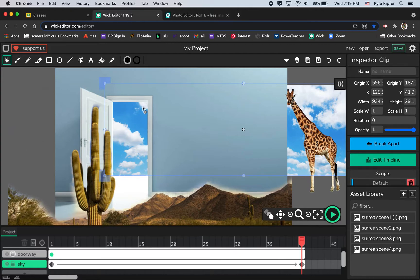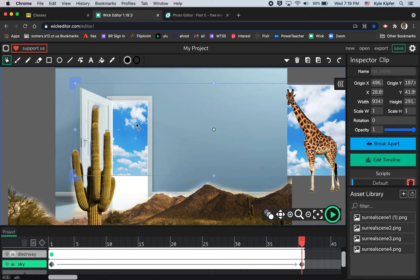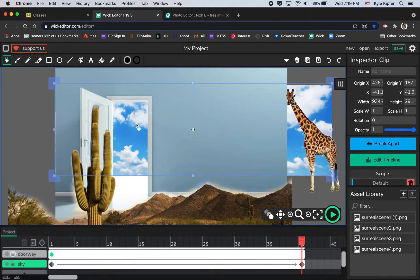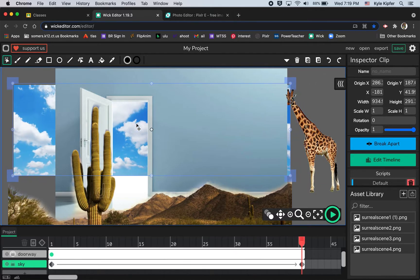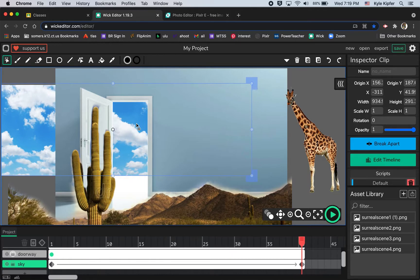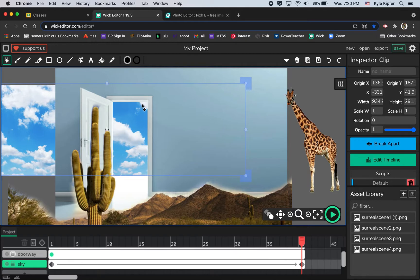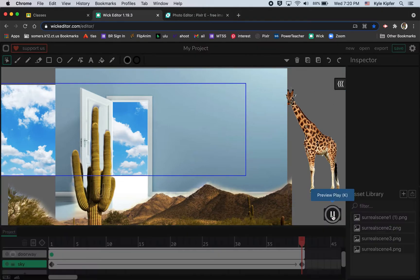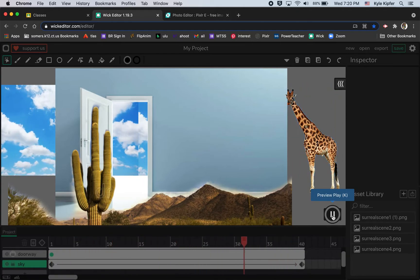I want to watch where my cloud shapes are so they match up when they loop — I'll undo and reposition. Holding Shift and pressing the arrow key to move the sky over, I want the shape through the window to match what it was in the first frame. That way, when it plays and loops, it creates the illusion that the clouds just keep moving continuously.